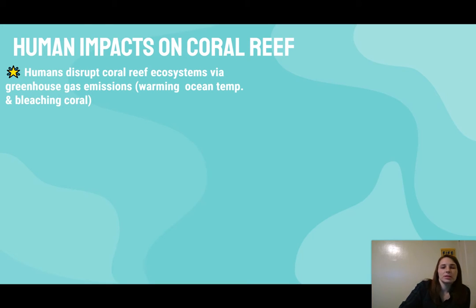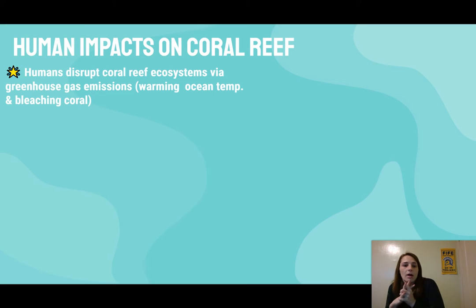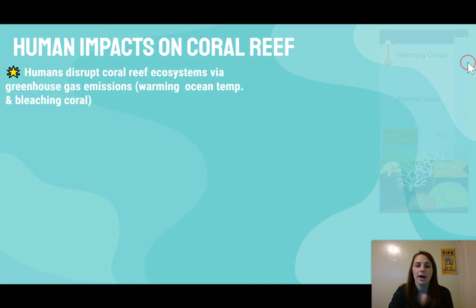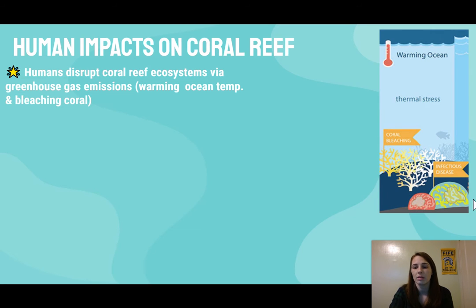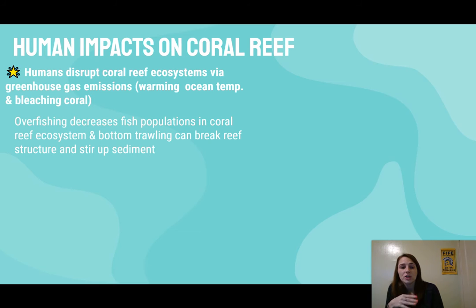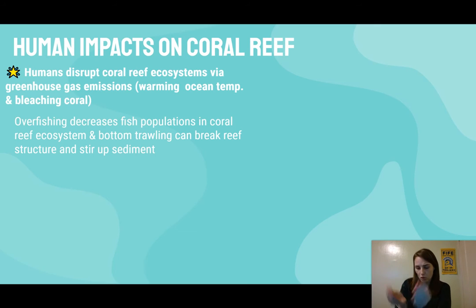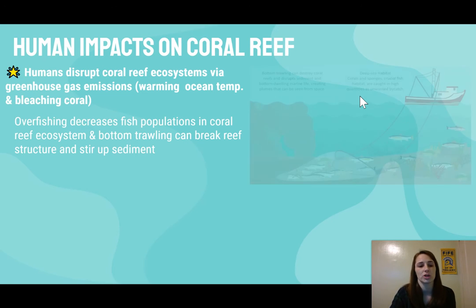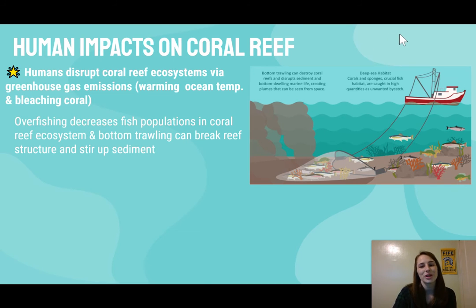Humans have a lot of impacts on coral reefs. A big one you'll hear in the news is that our greenhouse gas emissions are causing the warming of ocean temperatures, which leads to coral bleaching, infectious diseases, and dying. We can also overfish the coral reef populations — not the coral themselves, but the entire reef ecosystem — decreasing fish populations. Bottom trawling, where a net is dragged along the bottom, can break reef structures and stir up sediment, which is a problem for photosynthesis.